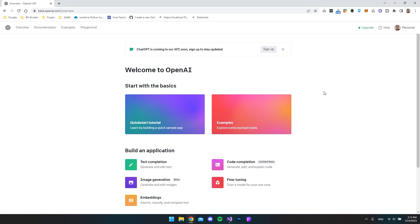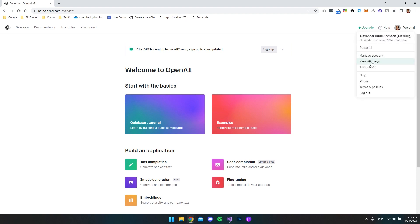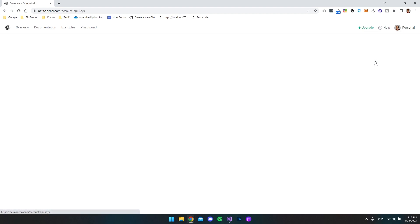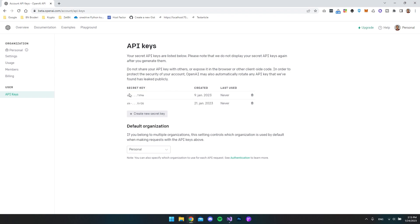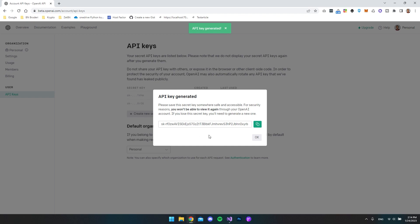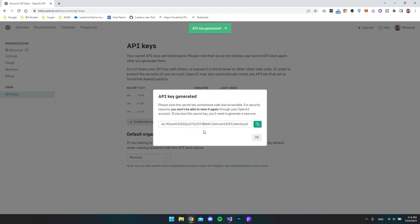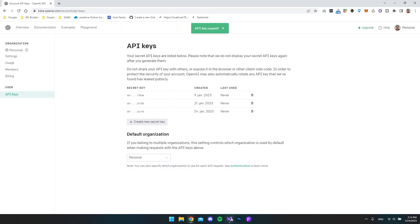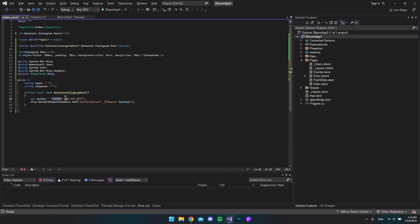Of course it depends on how much you want to generate. Go to your profile image up here where it says Personal and go to View API Keys. As you can see I already have two API keys, and we cannot see the key again after it's been generated. So for this project I'll hit Create New Secret Key. It's okay that you see it because I will just delete it after this video. Copy it, say OK, and go back to the code to paste it into the API key variable.